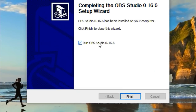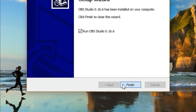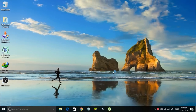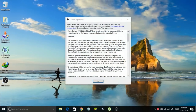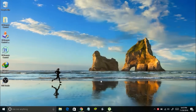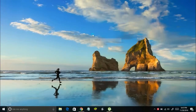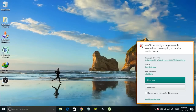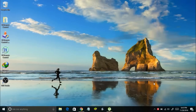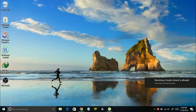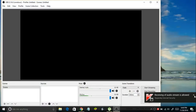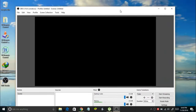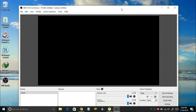Once the install is done, select Run OBS Studio and then click Finish. You will see a license agreement — just click OK and wait for a moment. You may also have to allow permissions to OBS Studio if you're using any antivirus. And here we go — here is how OBS Studio looks. This is the main window of OBS Studio.